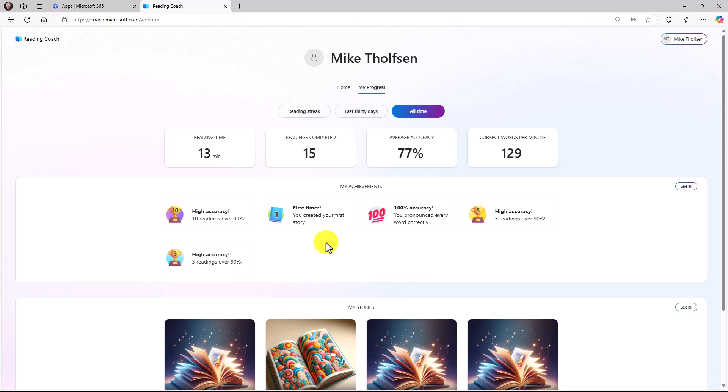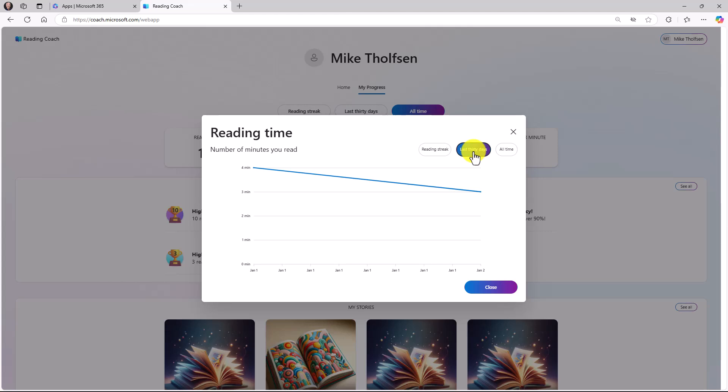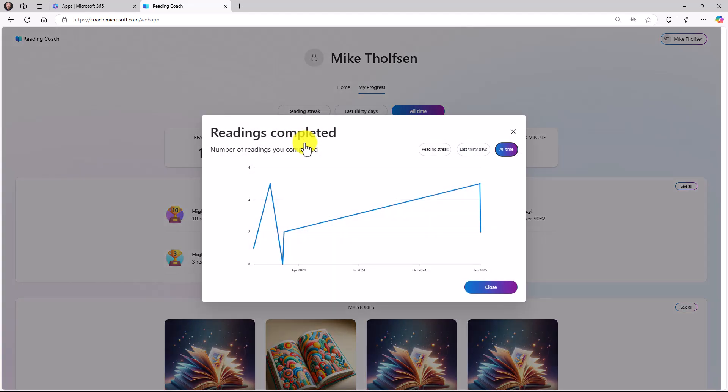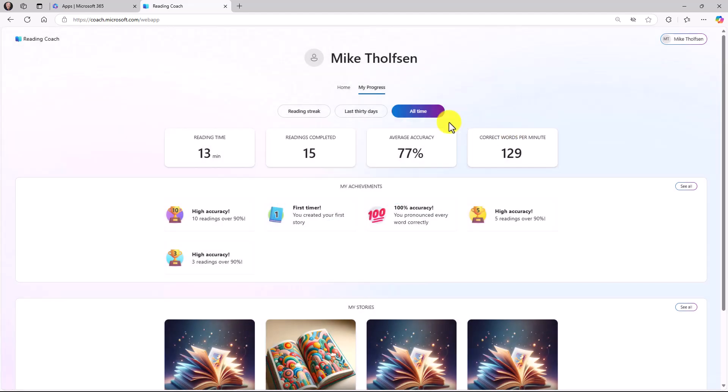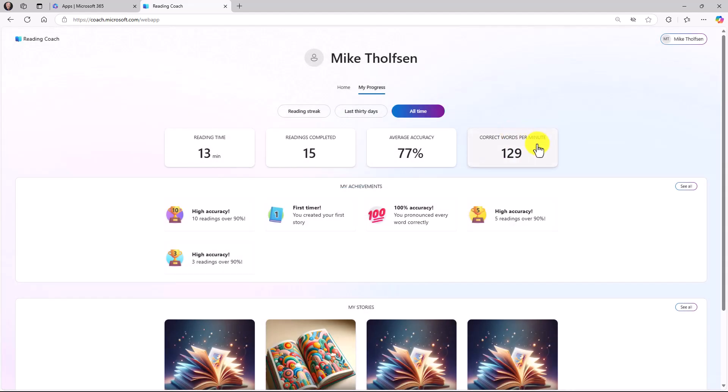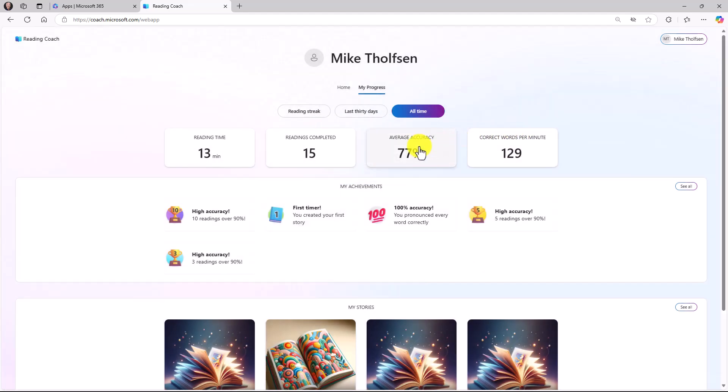The last thing I'll show are the progress charts. I'm going to click Reading Time. You're going to see the number of minutes that you read. You can see all time, the last 30 days, or your reading streaks. Some really nice progress charts. I go into Readings Completed. Some nice little progress charts as well. My accuracy. If I want to track my accuracy getting better over time, hopefully. That's there. And then the last one are the correct words per minute. This is your reading speed. We've added all these nice little progress components into the progress tab.